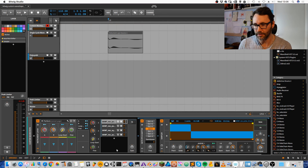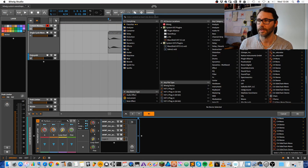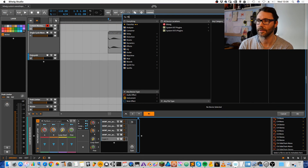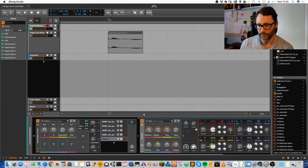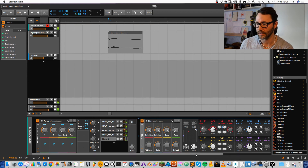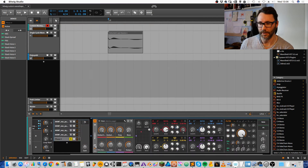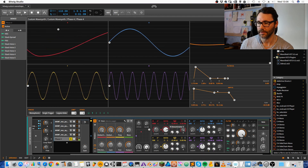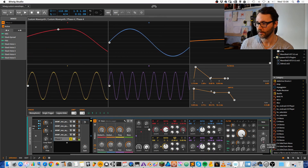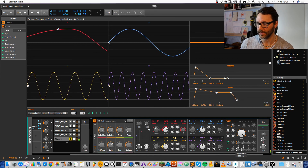If we want to create a bass out of this, we could add another layer into the instrument layer. Maybe we can use the Phase 4 synthesizer to add some sub bass. Let's solo this, expand the view, remove some of the second oscillator, pitch it down, add some gain, increase the attack a little bit.